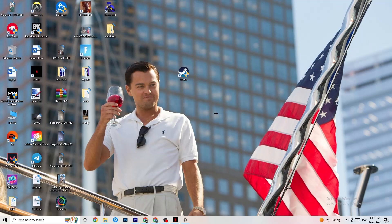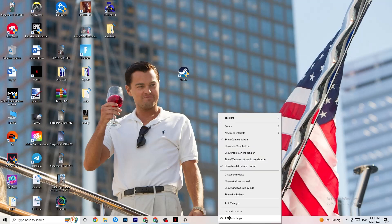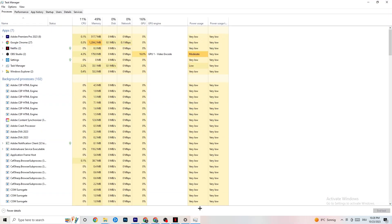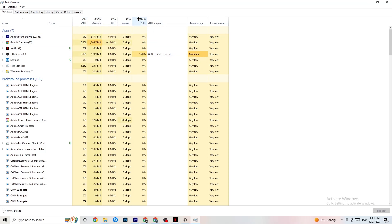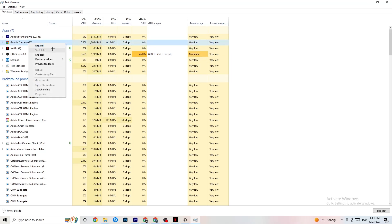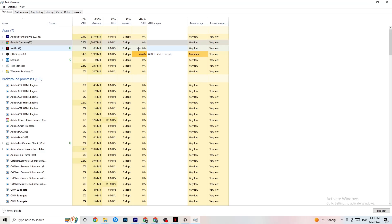The next step is to open Task Manager. Right-click the taskbar and click Task Manager, then maximize it. Navigate to the Processes tab and check for high CPU or GPU usage. If any background apps are using too much performance, right-click them and click 'End Task.' Do this for every background application that isn't related to Windows or your drivers.